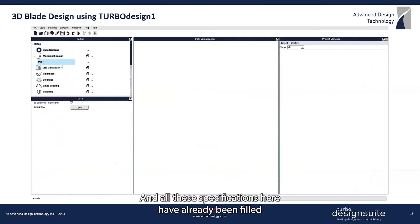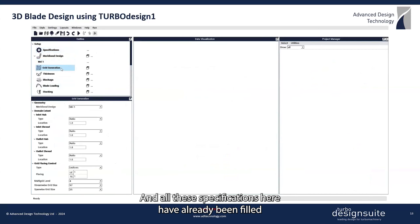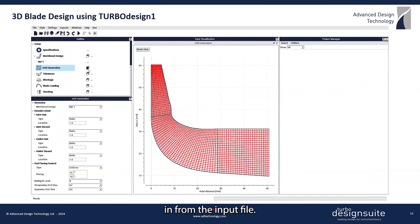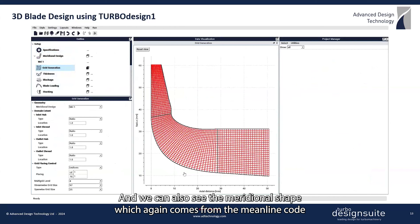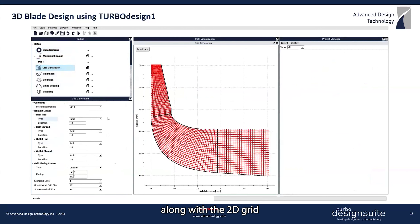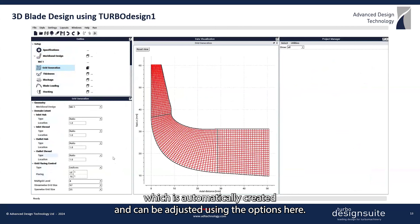All these specifications here have already been filled in from the input file, and we can also see the meridional shape, which again comes from the mainline code, along with a 2D grid which is automatically created.